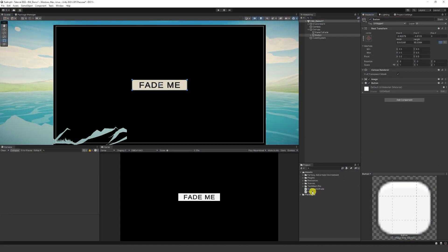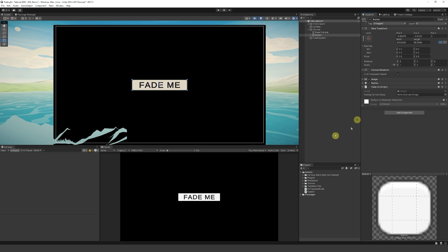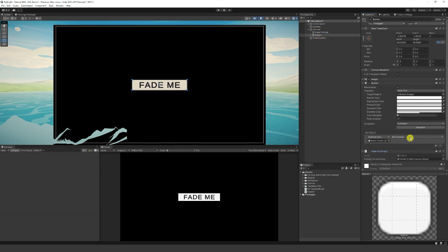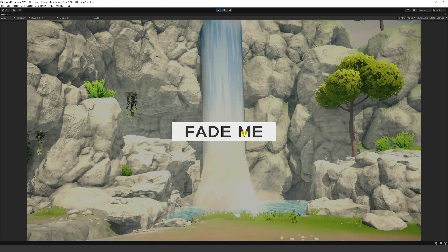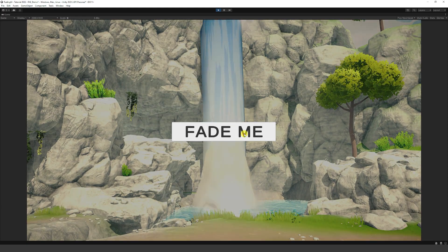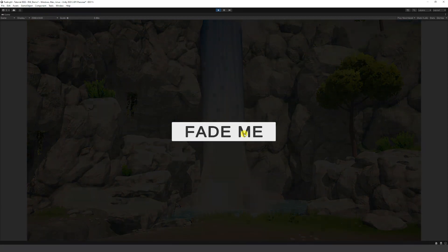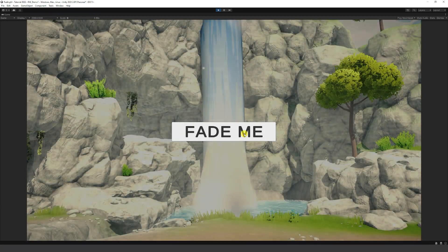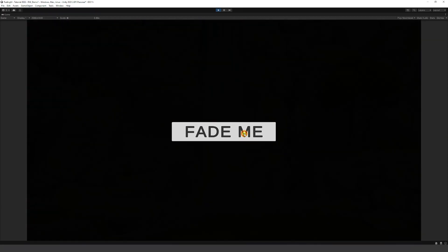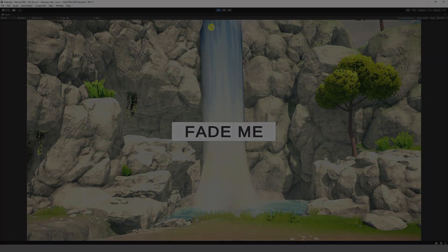Then we can create a quick button, add UI fade to this and then add our canvas group and then make sure to link our button up. Then test out our button and you can see we can fade between fading out and fading in.